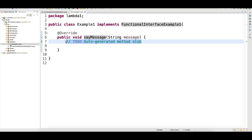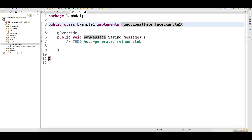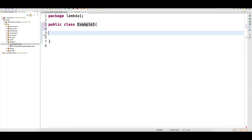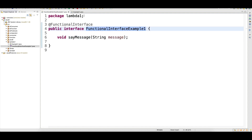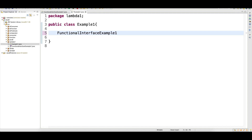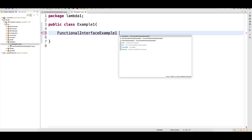Now we are not going to do it the old way. How should we do the same thing with Java 8? Let me remove this — the implementation is not required with Java 8. What I can do is write one function to call this method. Take this class name and write a reference.